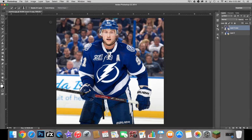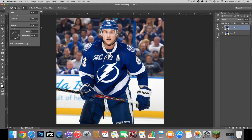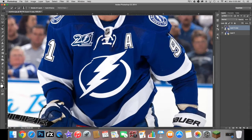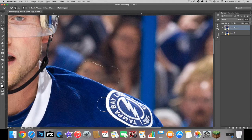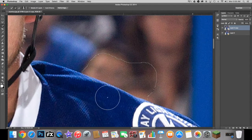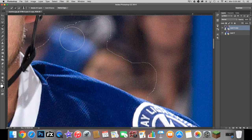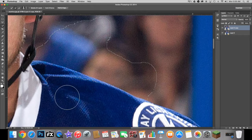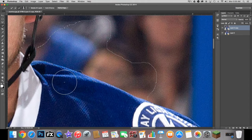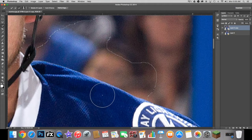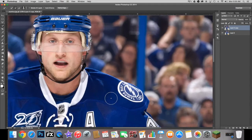Grab the Quick Selection tool. Make sure the brush hardness is all the way up — spacing doesn't matter. Make sure you're on the top layer. You're going to select everything but the player and then remove that from the top layer. It's not always 100% accurate, so you're going to have to use the Option key to subtract what you don't want selected. Go through the entire image and I'll be back once I do that.